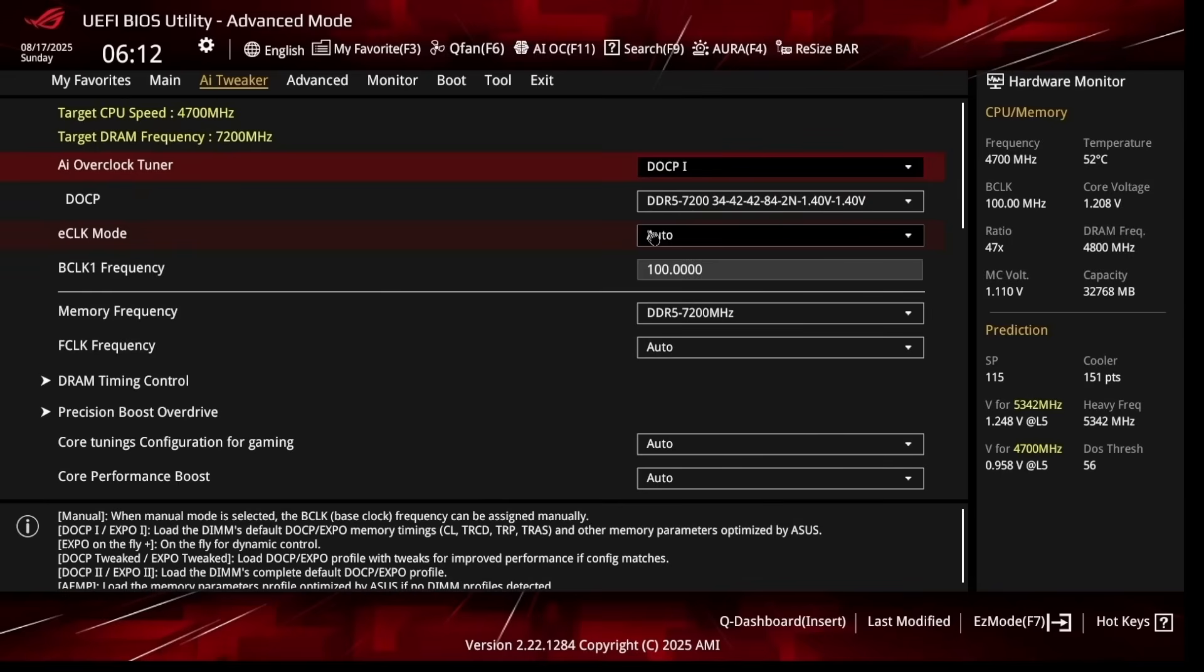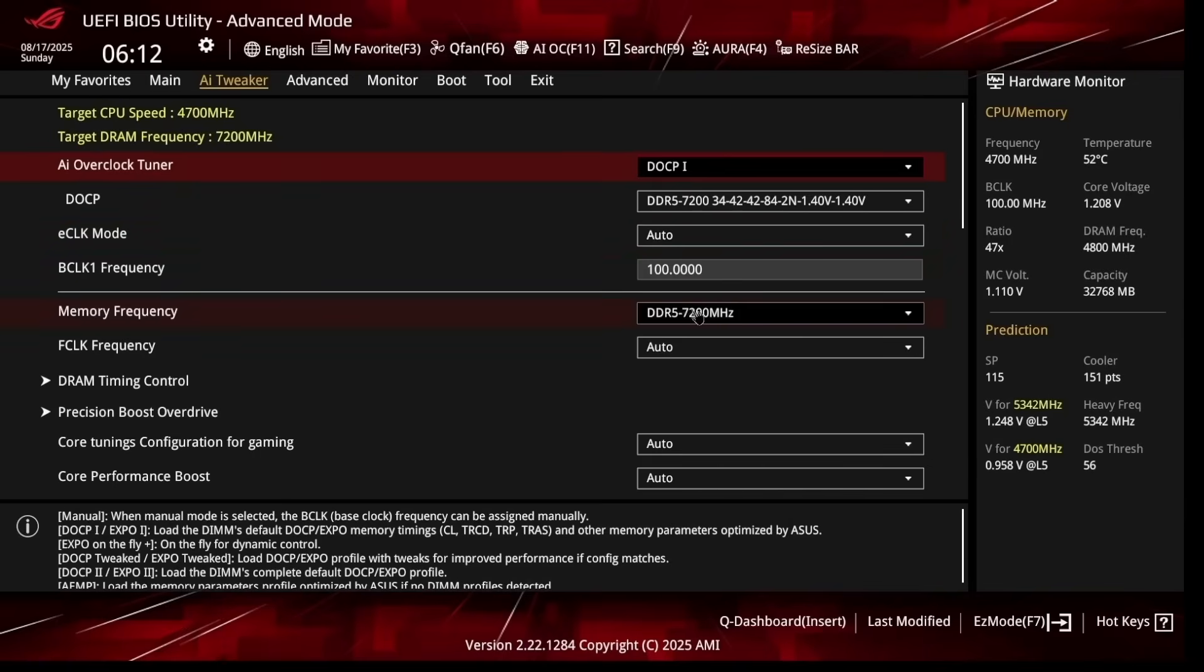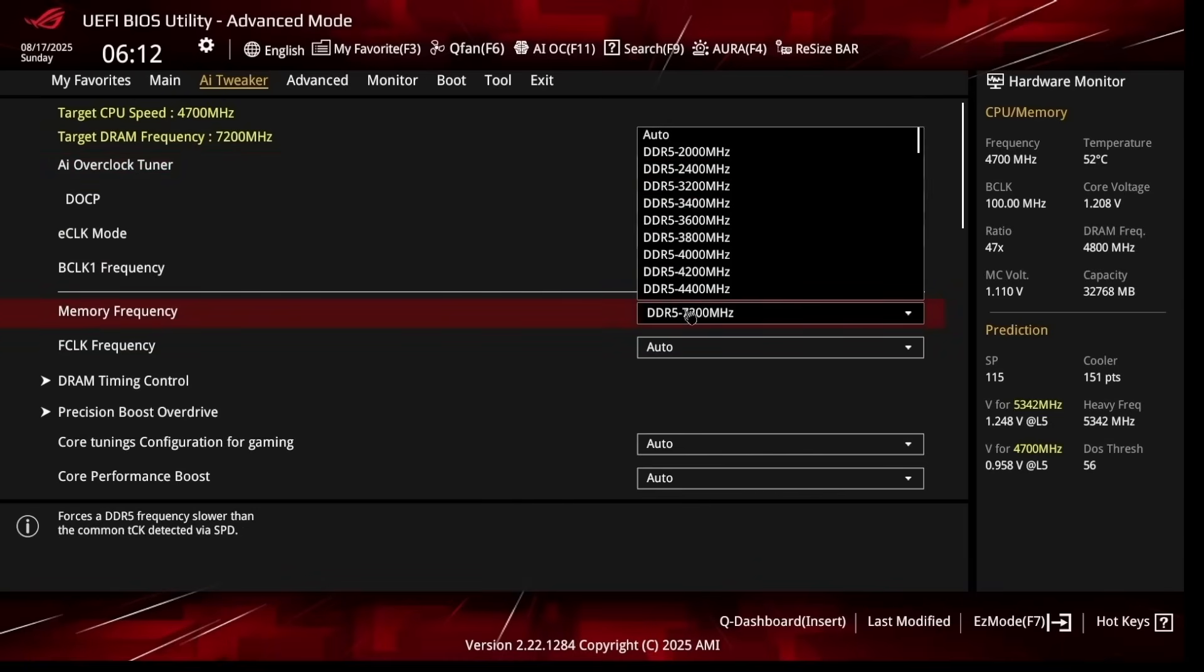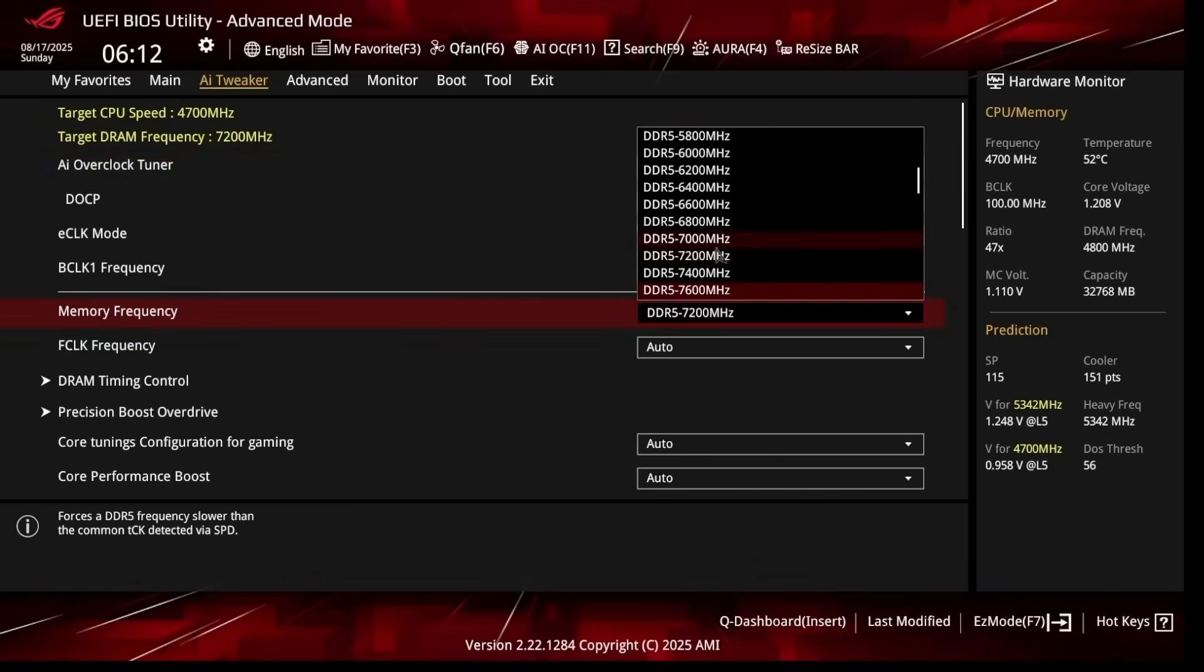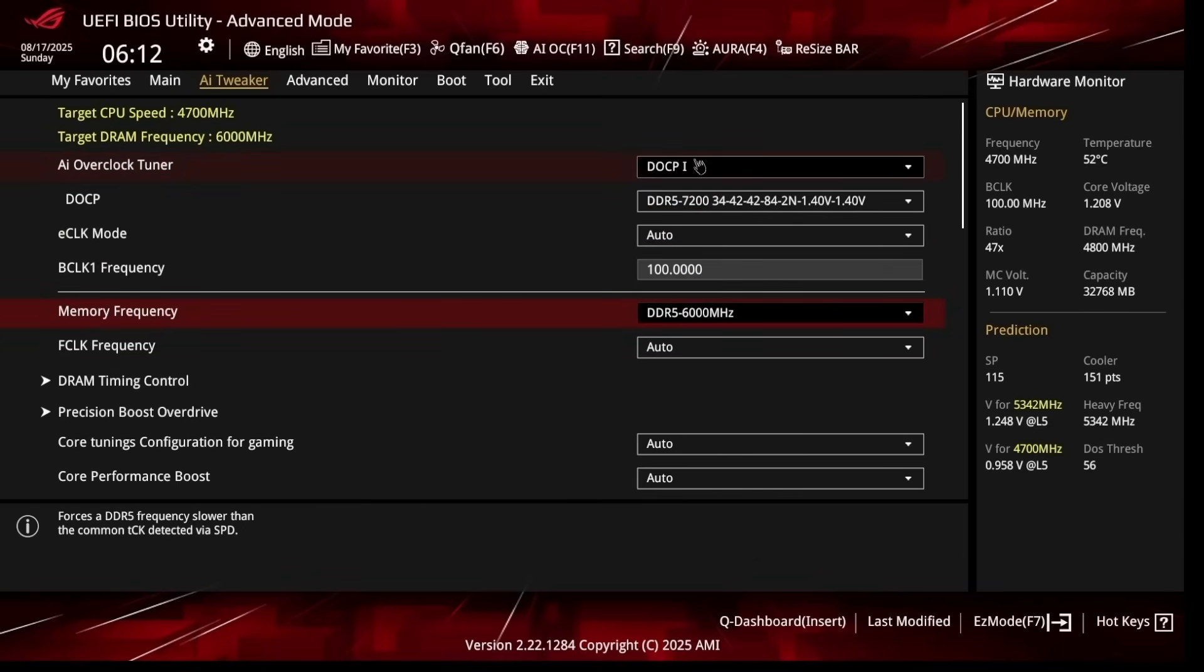Now since these RAM sticks are 7200 megahertz RAM sticks on AMD, that's not ideal if you're going to be using DOCP, XMP, or EXPO. So for memory frequency, I'm going to be dropping this down to 6000 just to stay in that one-to-one ratio range with the Infinity Fabric. This gives you maximum stability and maximum performance.